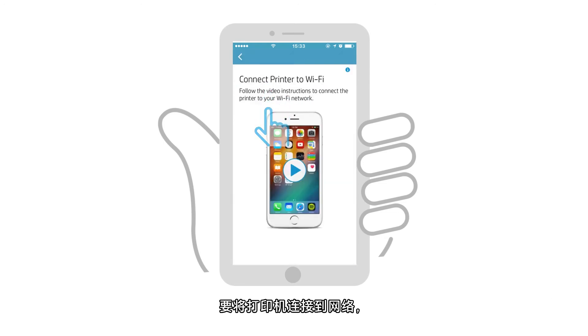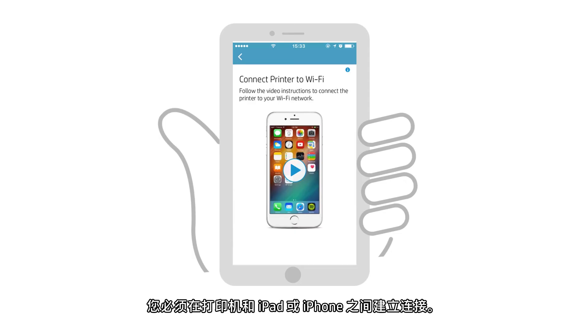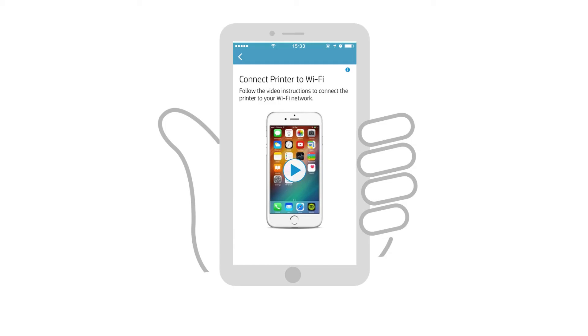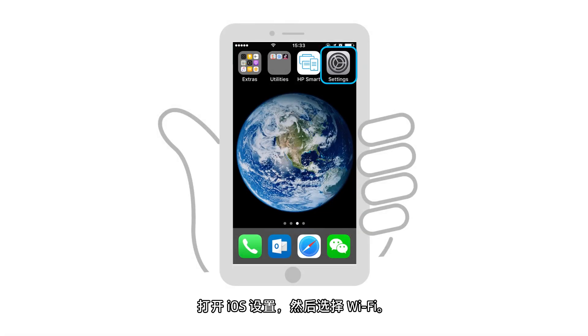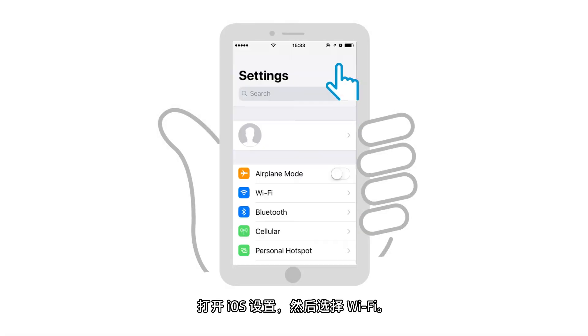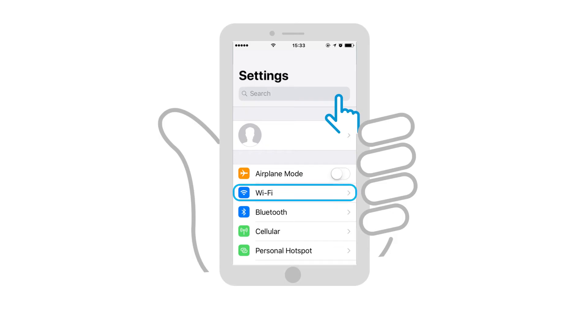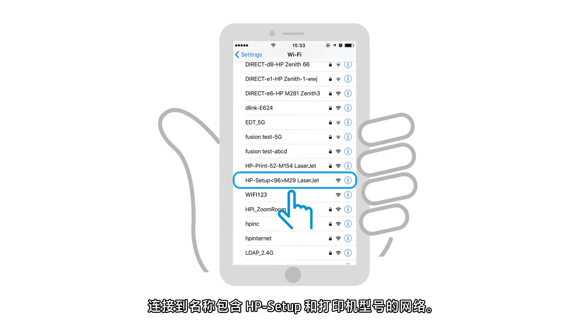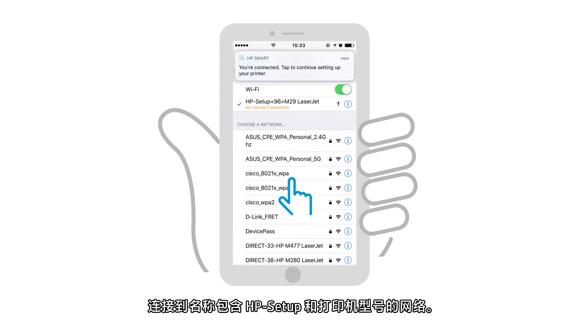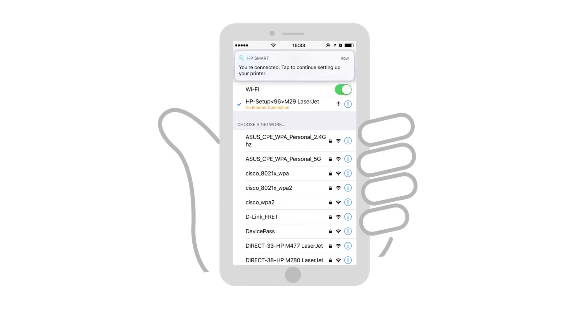To connect the printer to the network, you must make a connection between the printer and your iPad or iPhone. Open the iOS Settings and then select Wi-Fi. In the list of detected networks, connect to the network that has HP Setup and your printer model in its name.